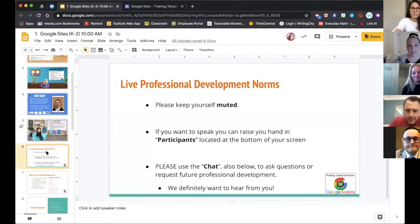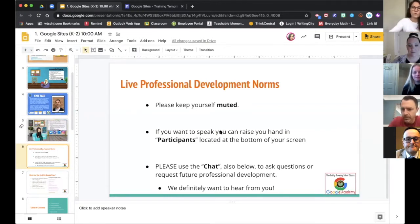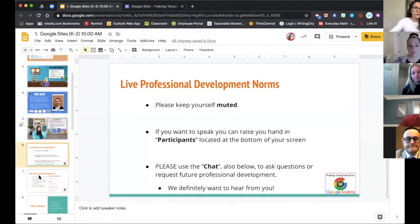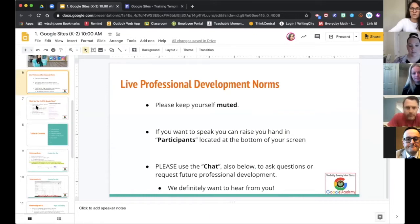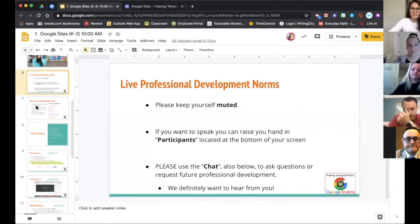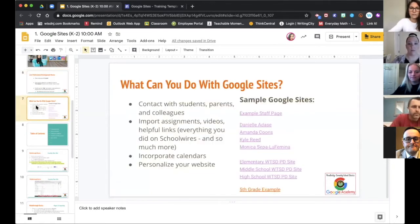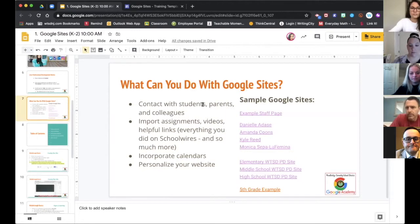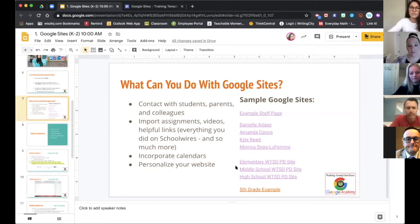Just a quick couple of housekeeping rules. Please make sure to keep yourself muted, which it seems like many of you are doing — it helps with background noise. You can raise your hands if you have any questions. We suggest throwing any comments or questions into the chat below, and one of us will be moderating that at all times. This is the slideshow we will be sharing with you in the chat, so you'll have access to all of these slides and everything we talk about today, including templates of what our Google sites look like.